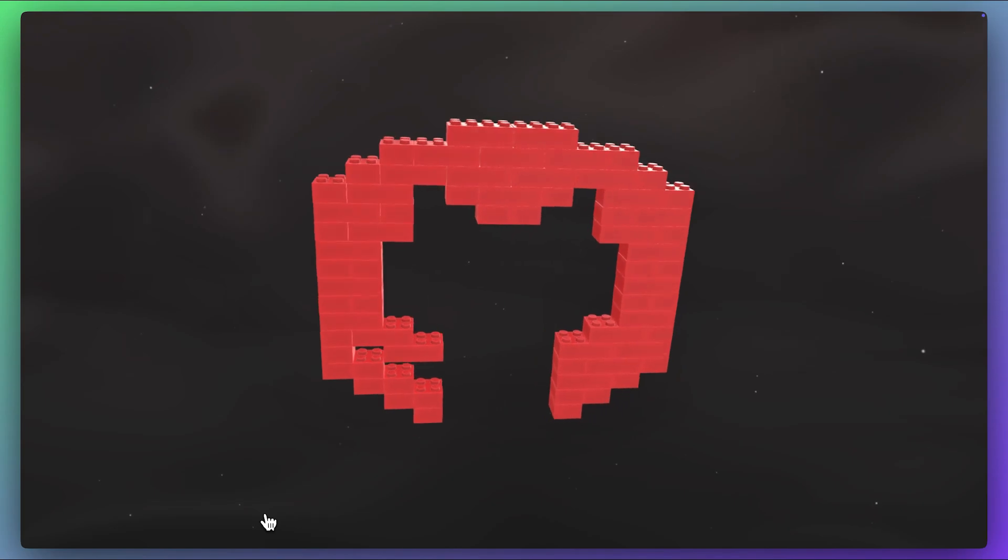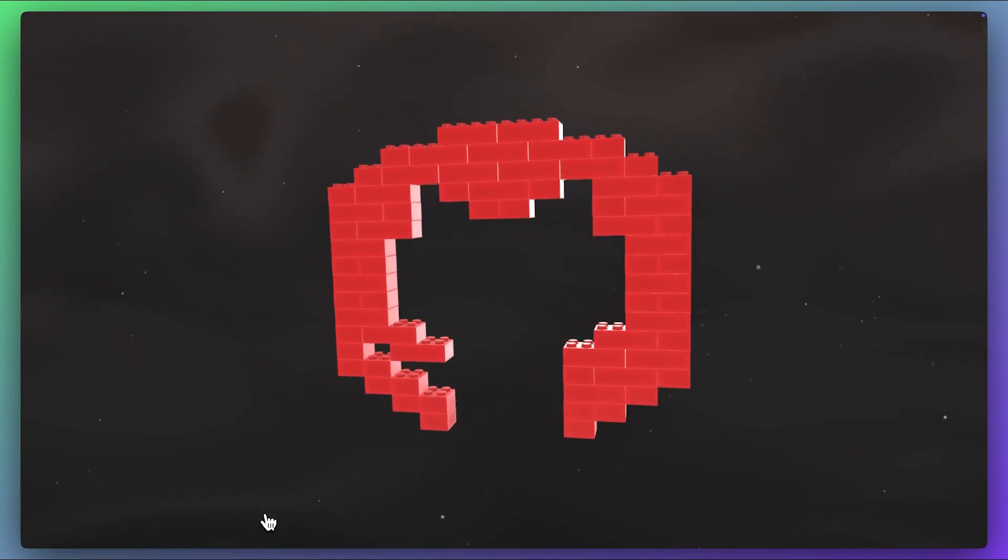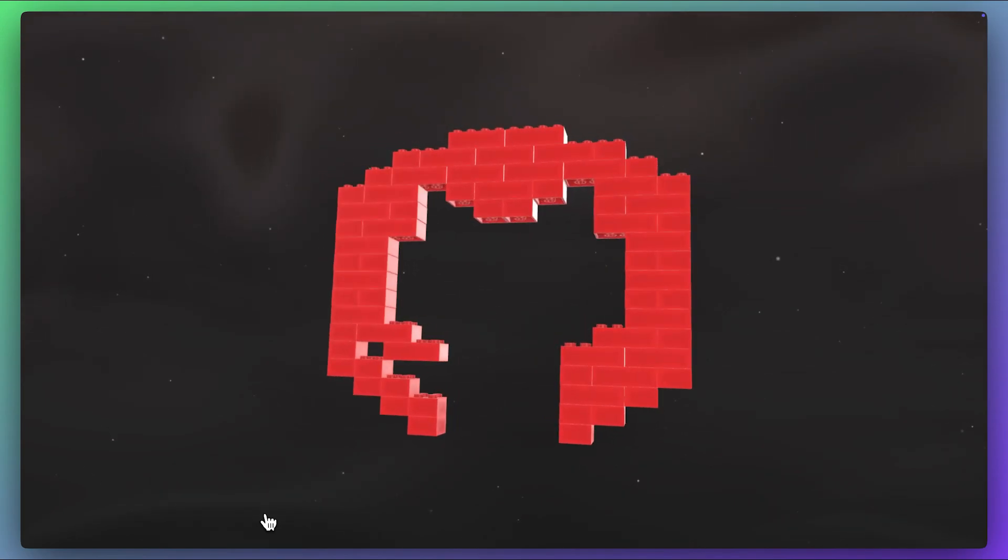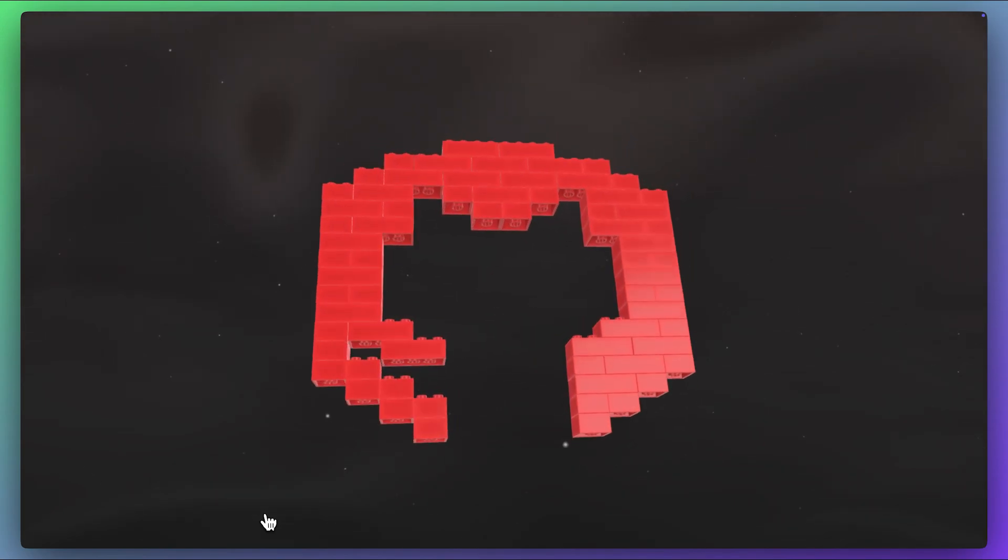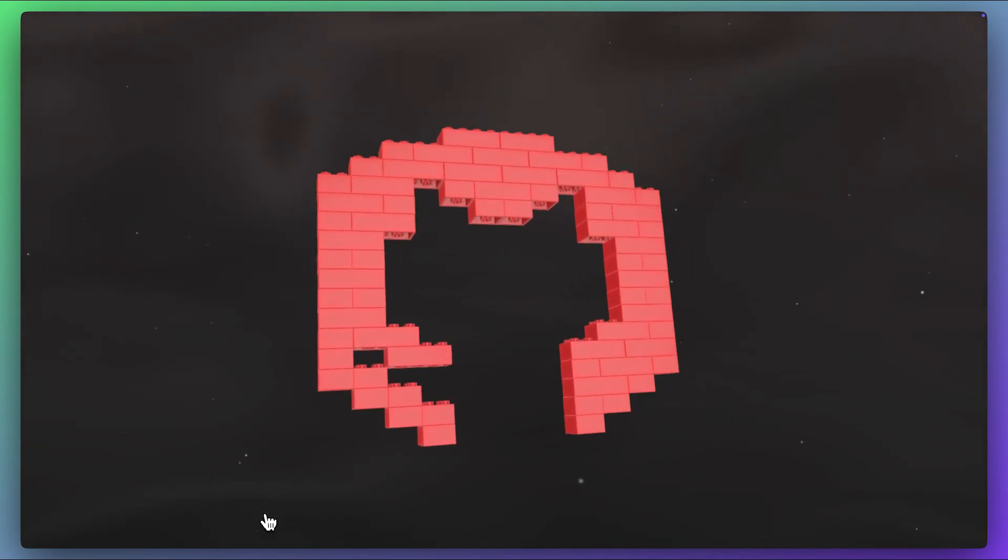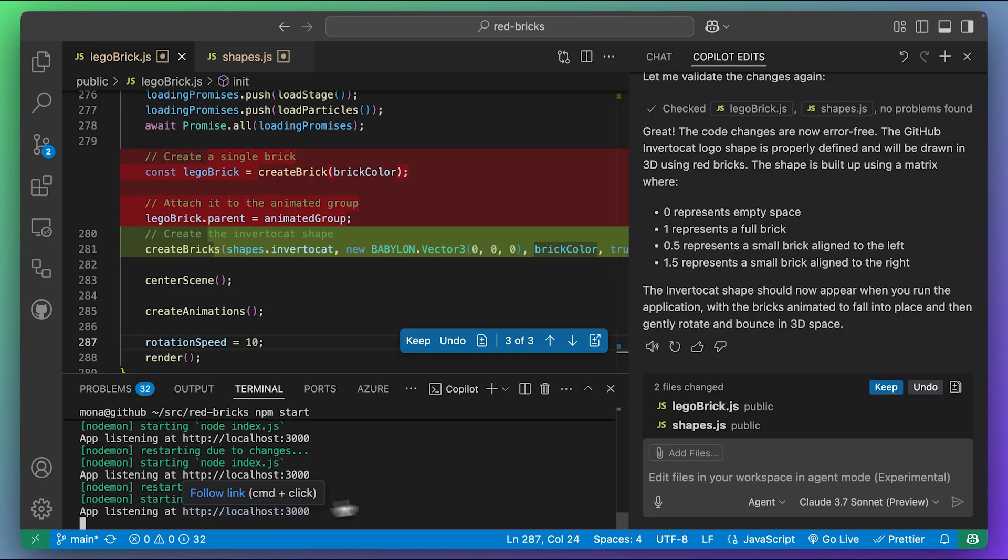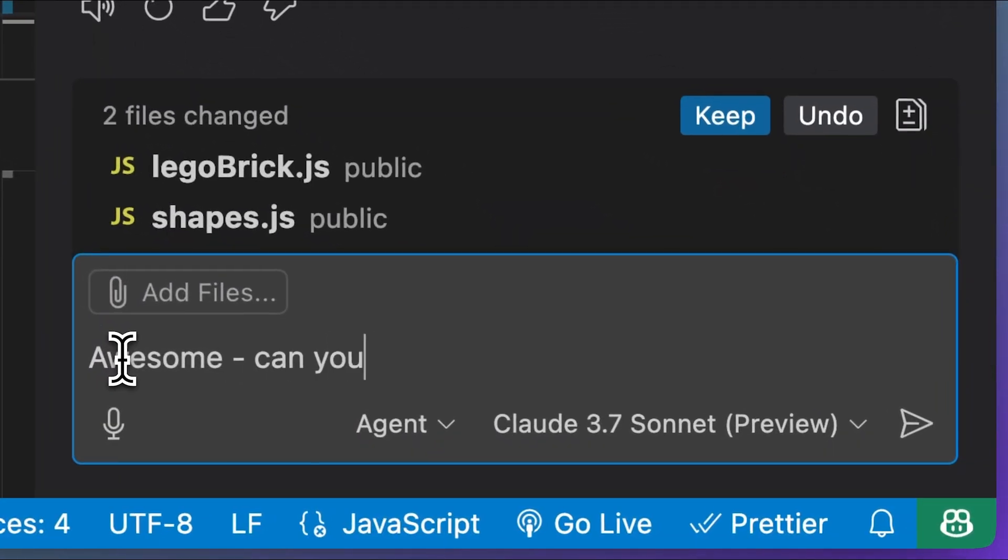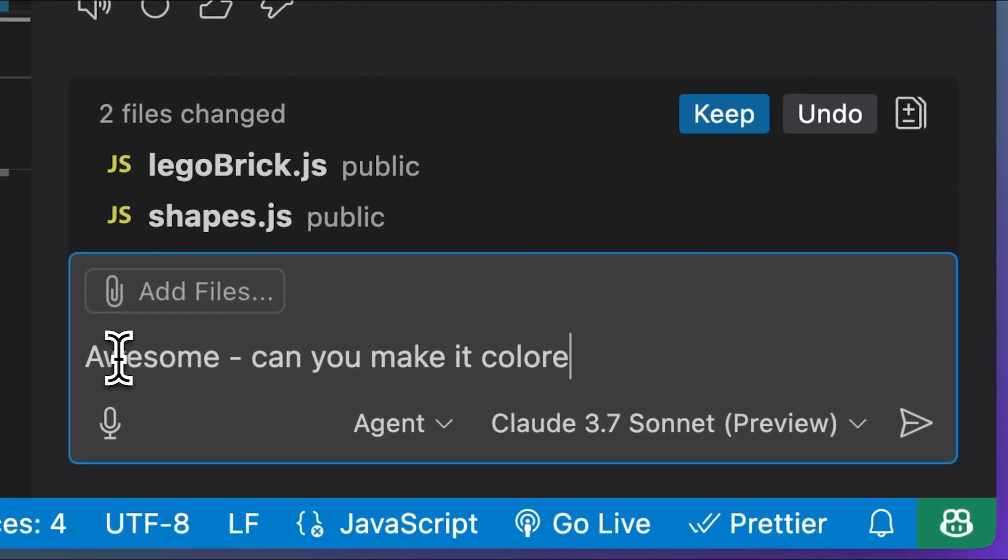Well, that's fantastic. Claude was able to help complete this UI-based task for me, but let's go further. I'm going to ask Copilot to make the blocks rainbow colored rather than just red.